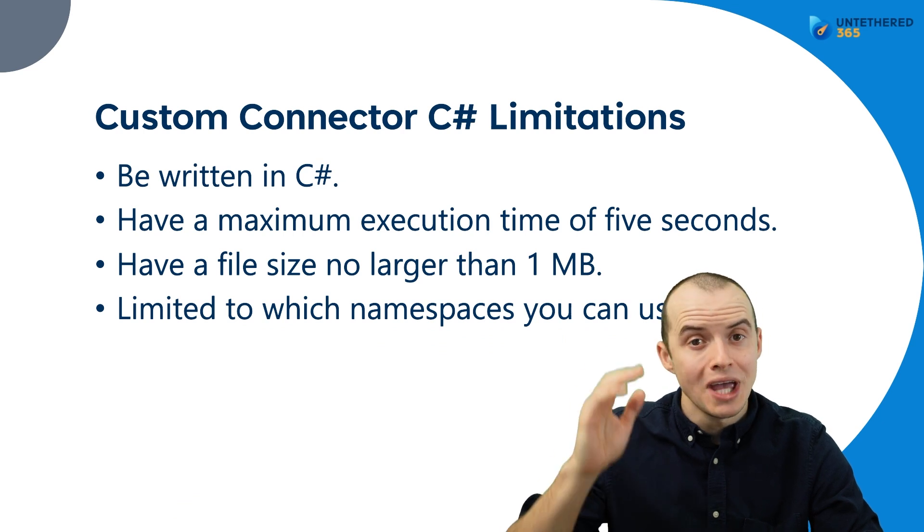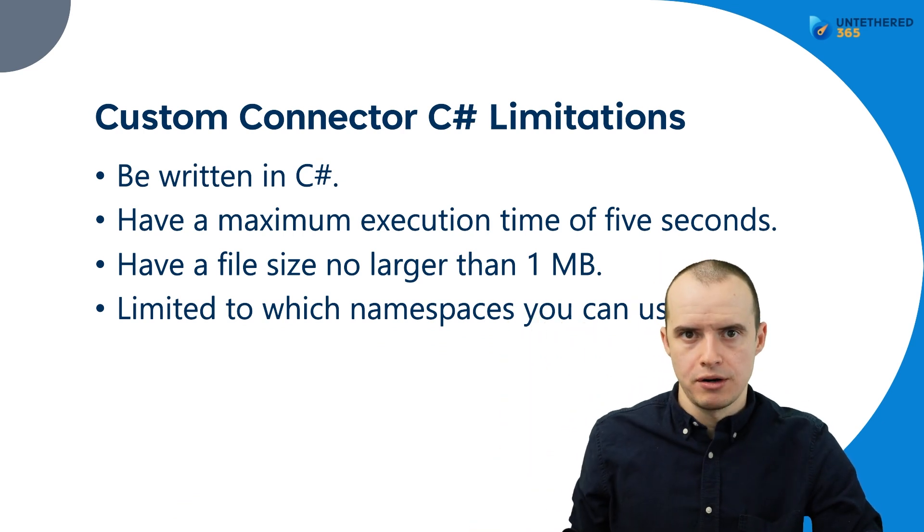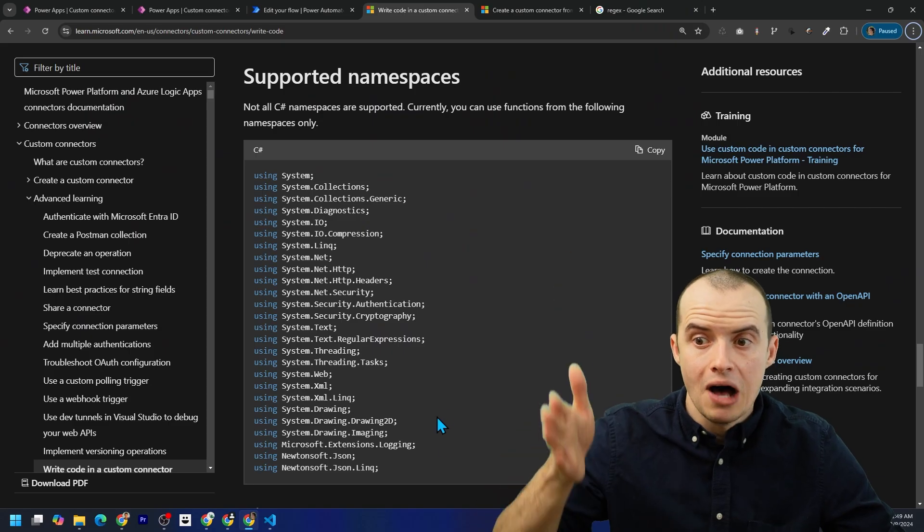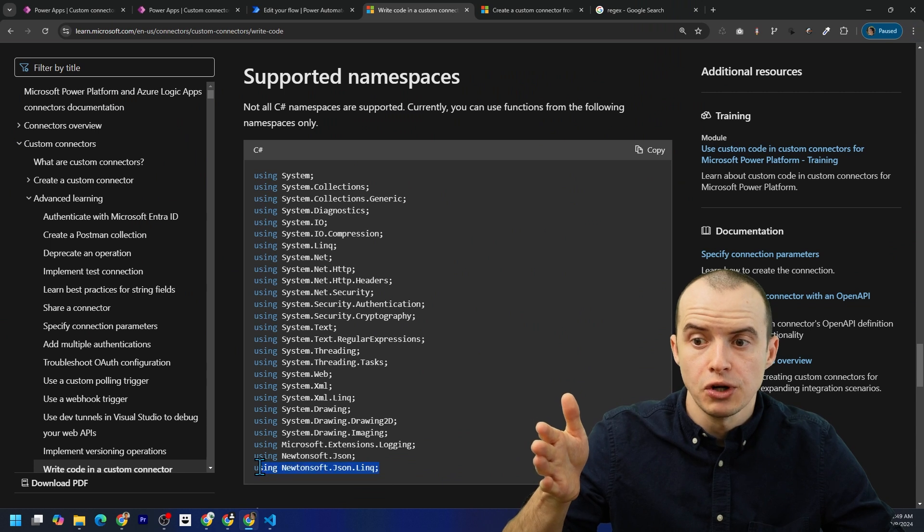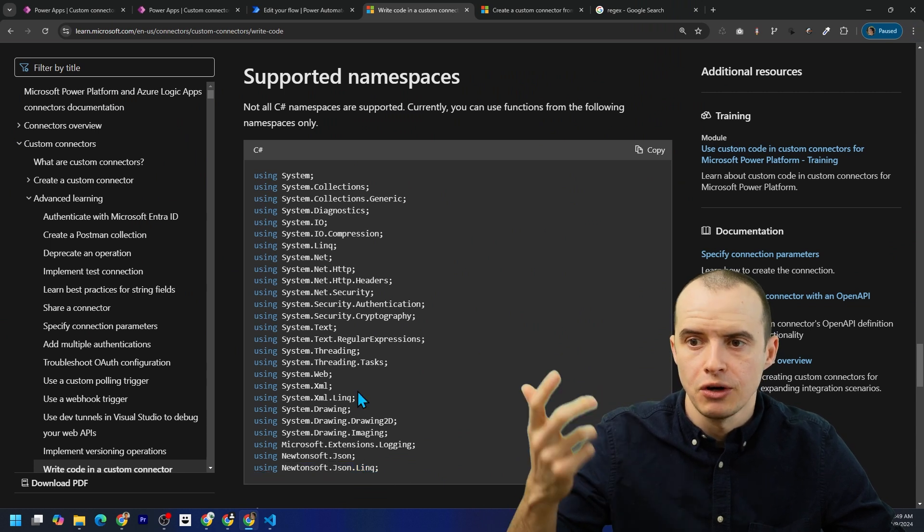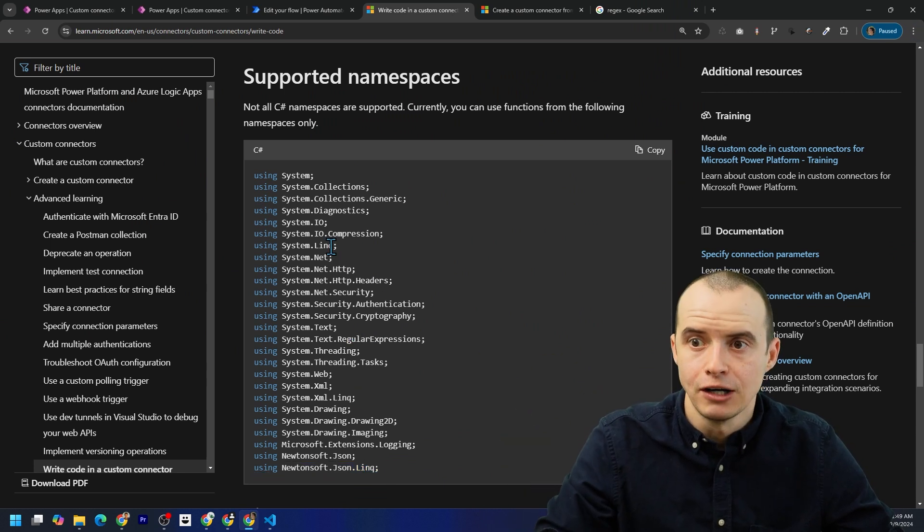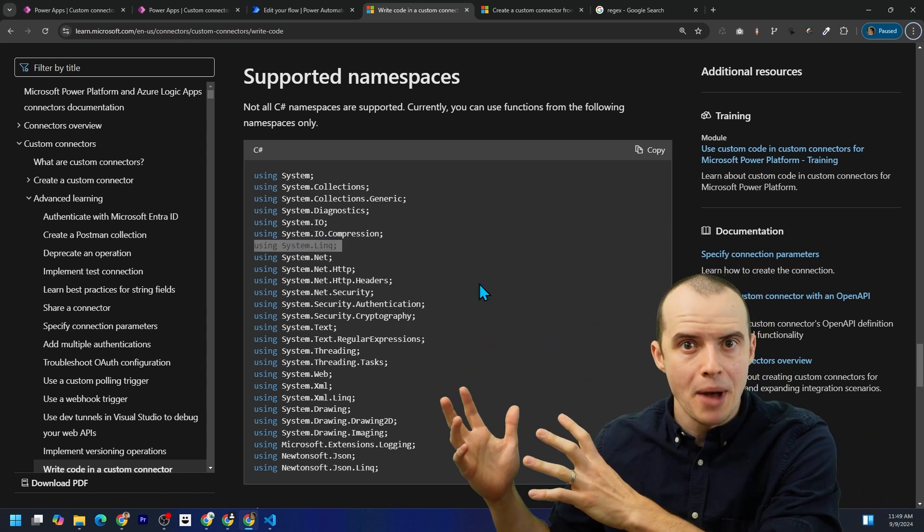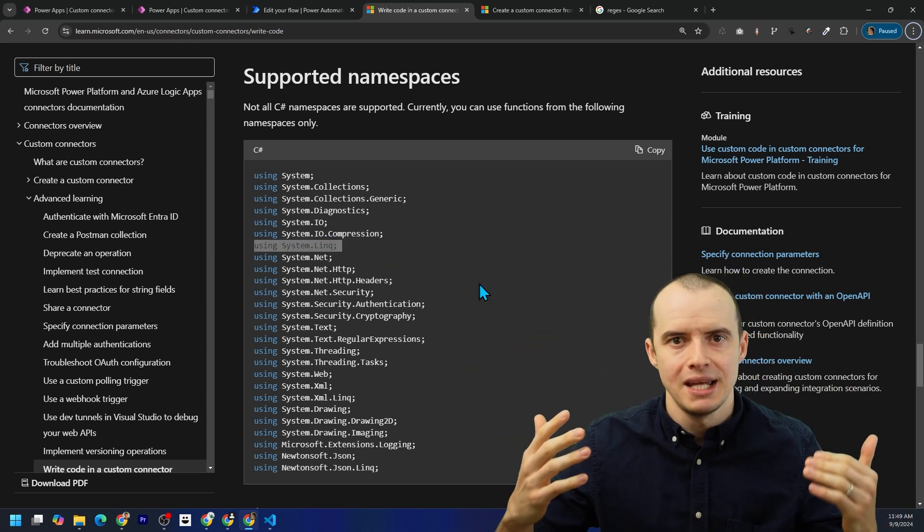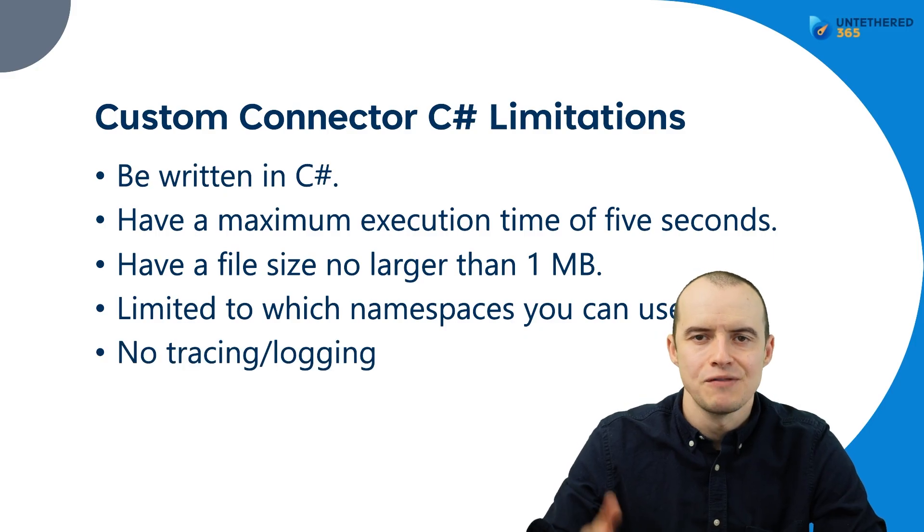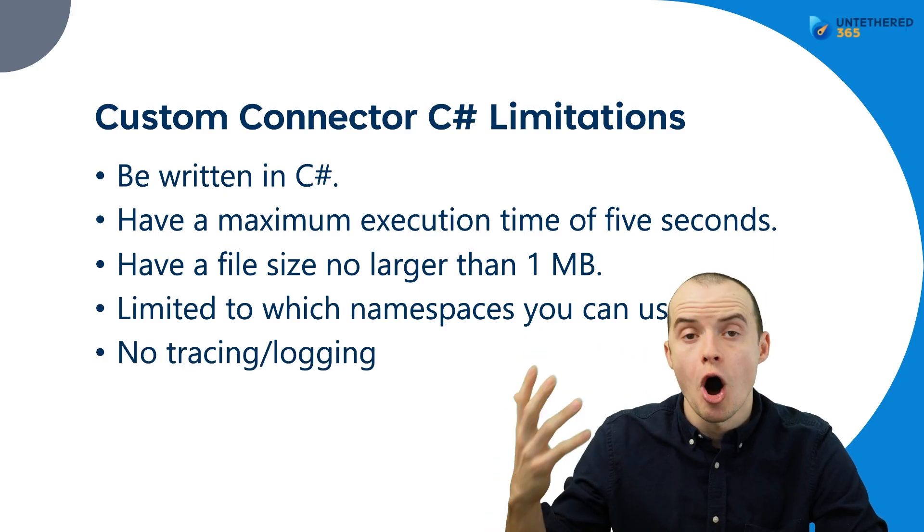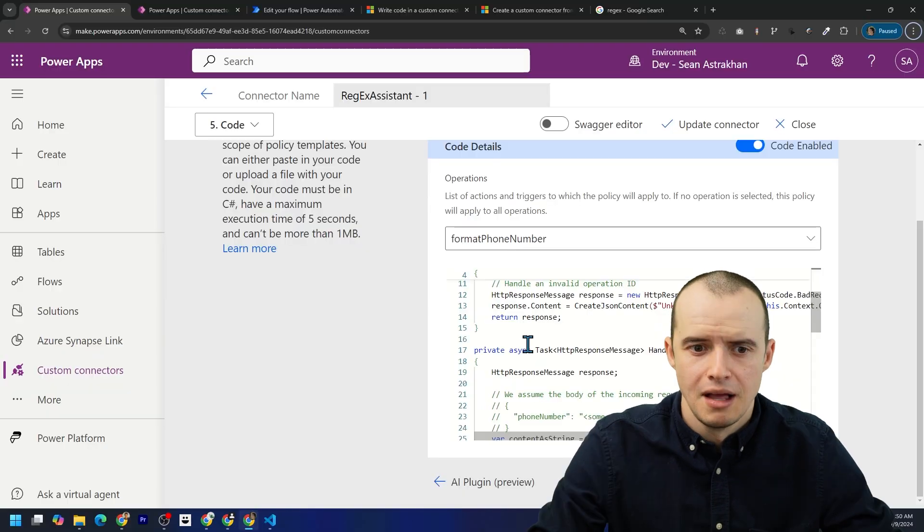Namespaces. You can't use every library in C Sharp. Here's all the libraries you can use. Like you can use the libraries for JSON. You can use the libraries for text. And a link is a great one. But if you want to use external NuGet packages, such as for reading PDFs or something, that's not supported here. And as of now, there's no tracing or logging it can give you as to why it failed.